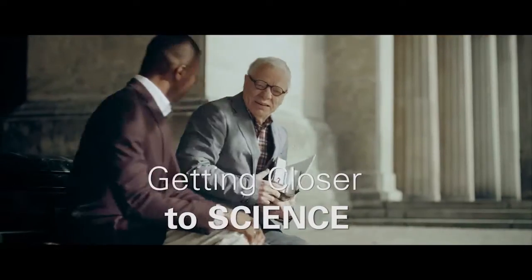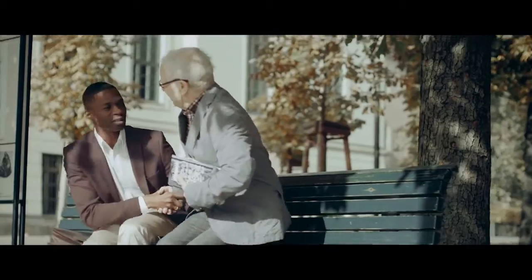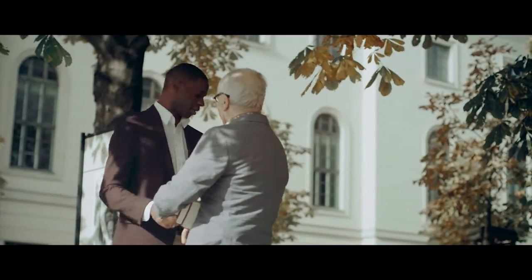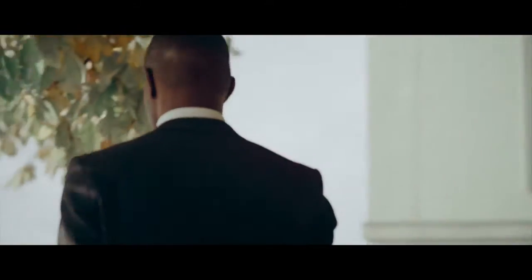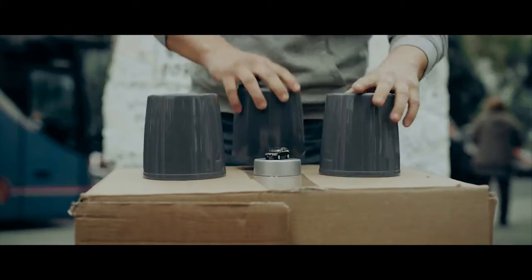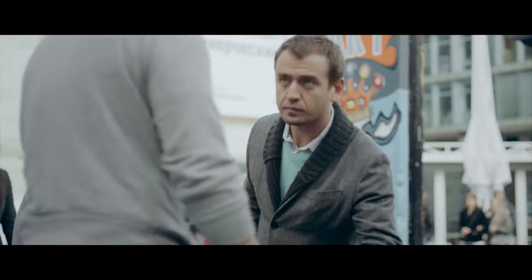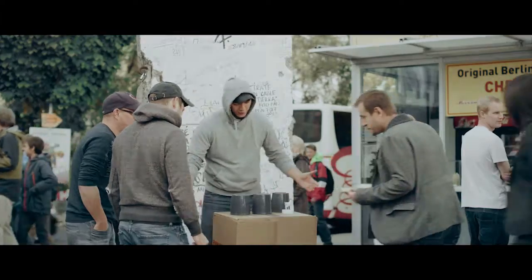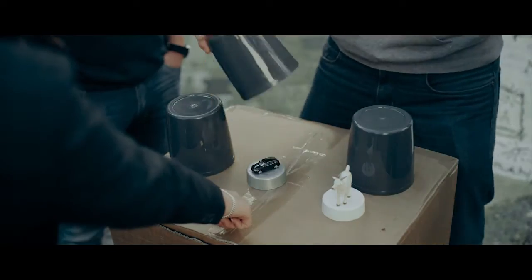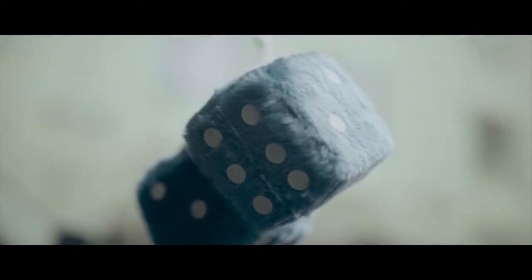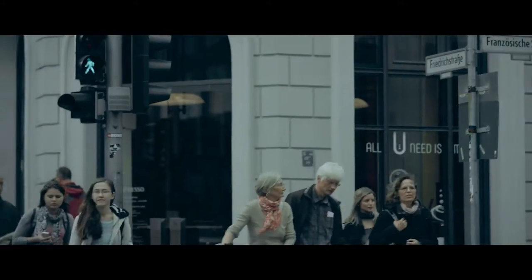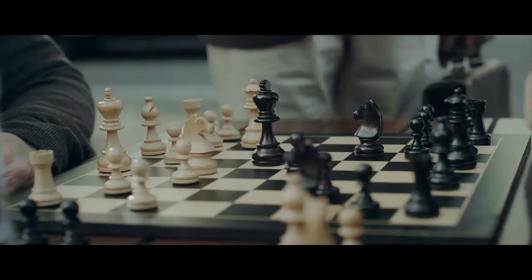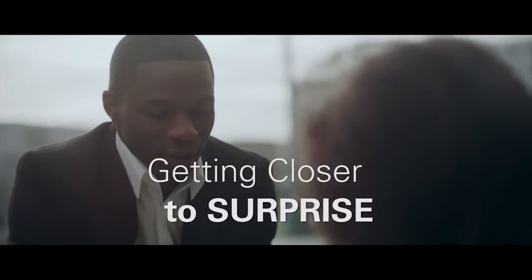Getting closer to science. Getting closer to chances. Getting closer to solutions. Getting closer to surprise.